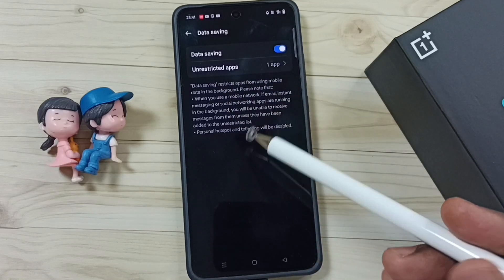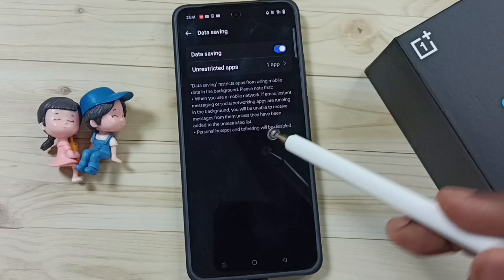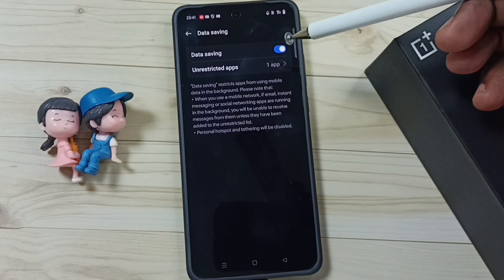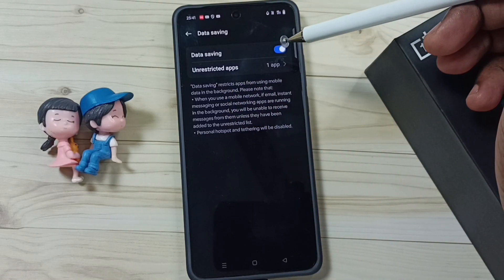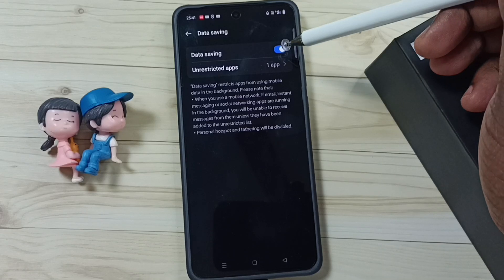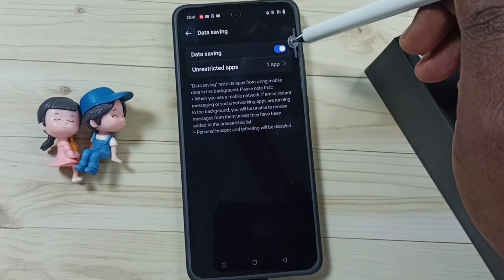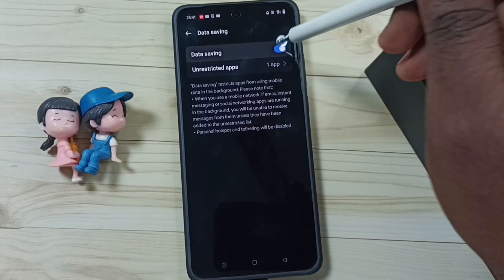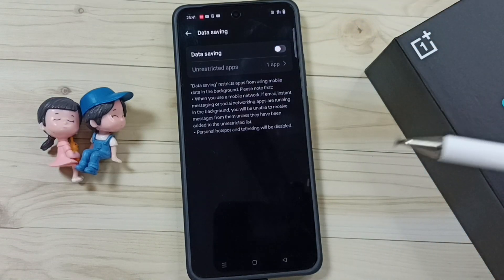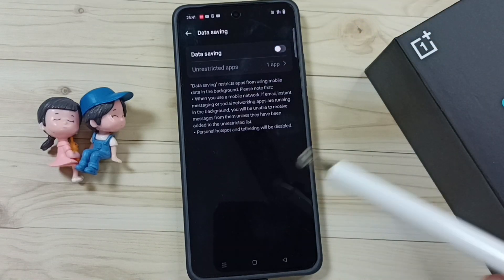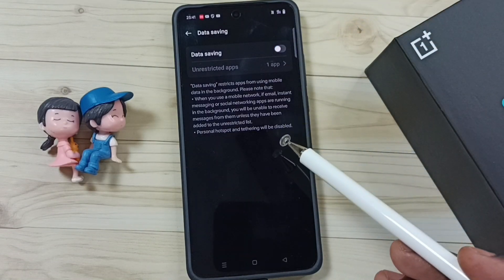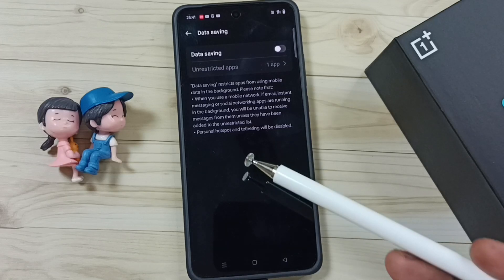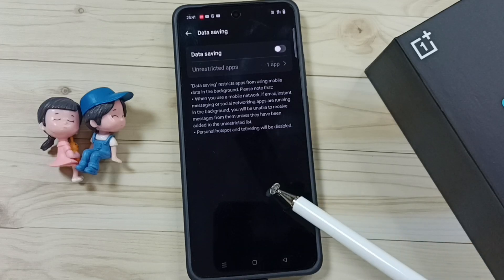So if you are facing this issue, that means you have enabled the Data Saving feature, and you need to disable it. This way you will be able to fix that issue. I hope you have enjoyed this video.